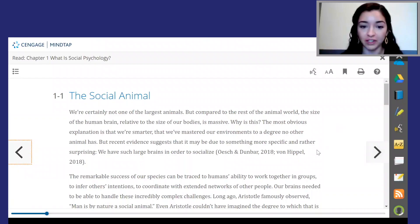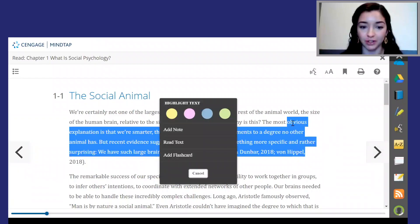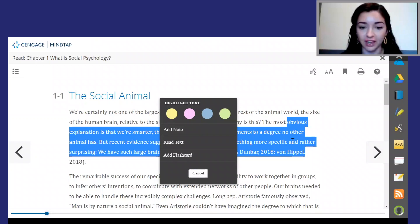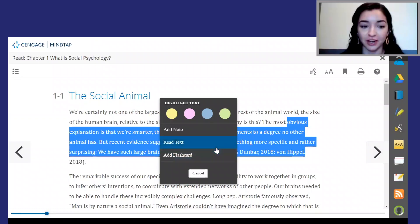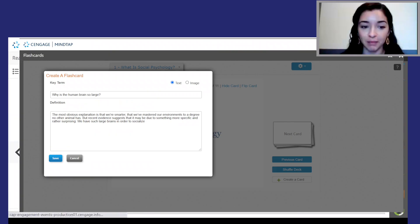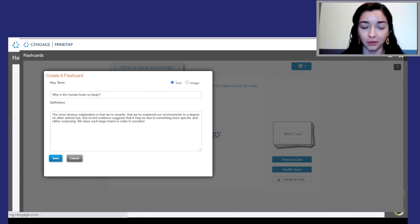As you are reading, feel free to highlight any text with your cursor. Once you highlight the text, you can change the color of the highlights, add notes, have the text read aloud to you, or add that section as a flashcard. Be on the lookout for any orange highlights as those are highlights that were made by your instructor. Creating a flashcard is one of my favorite things in MindTap because it really helps with my studying. I like to highlight key passages and create flashcards and notes from key terms.